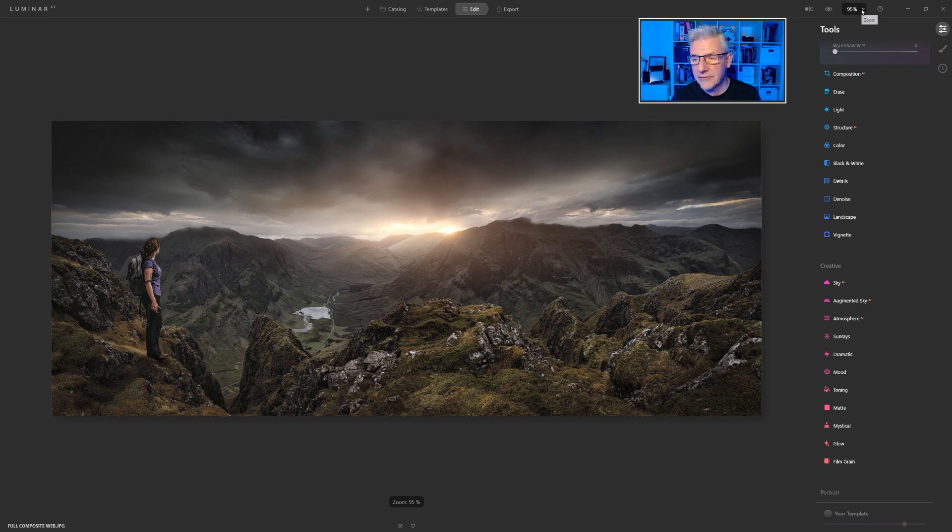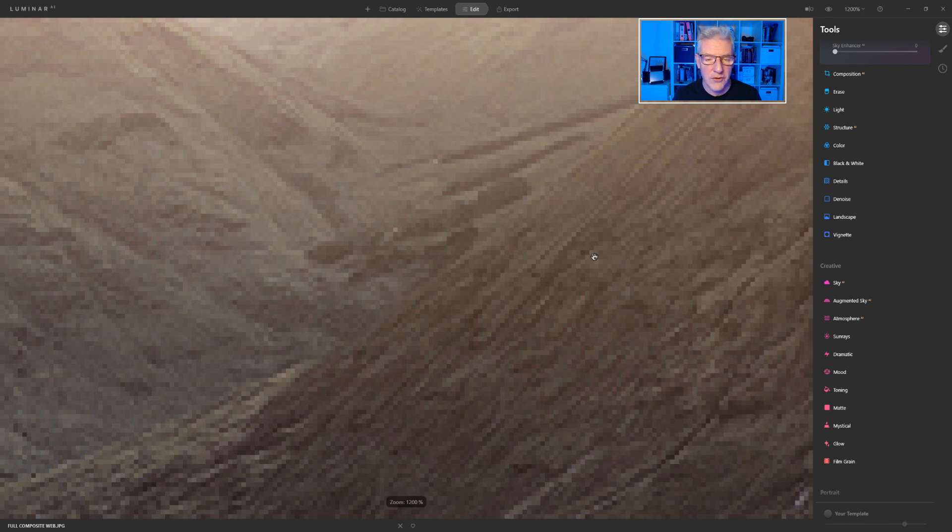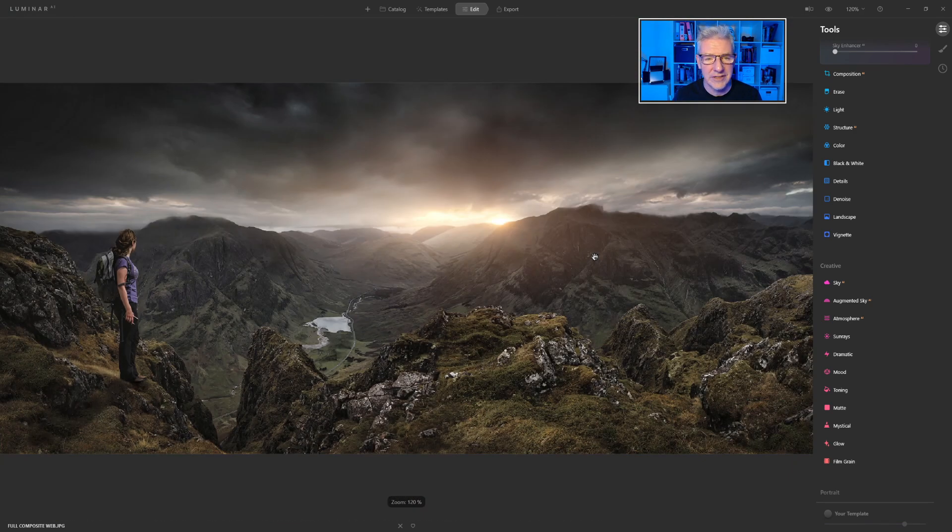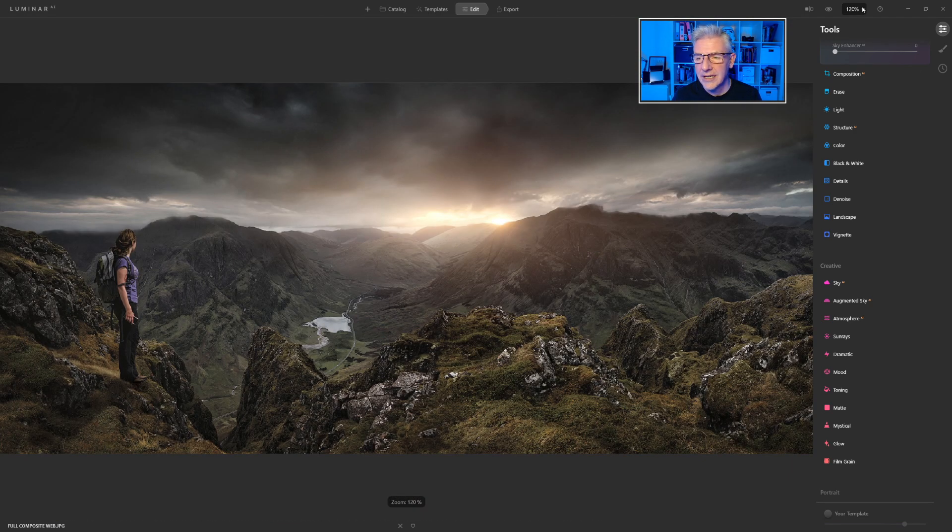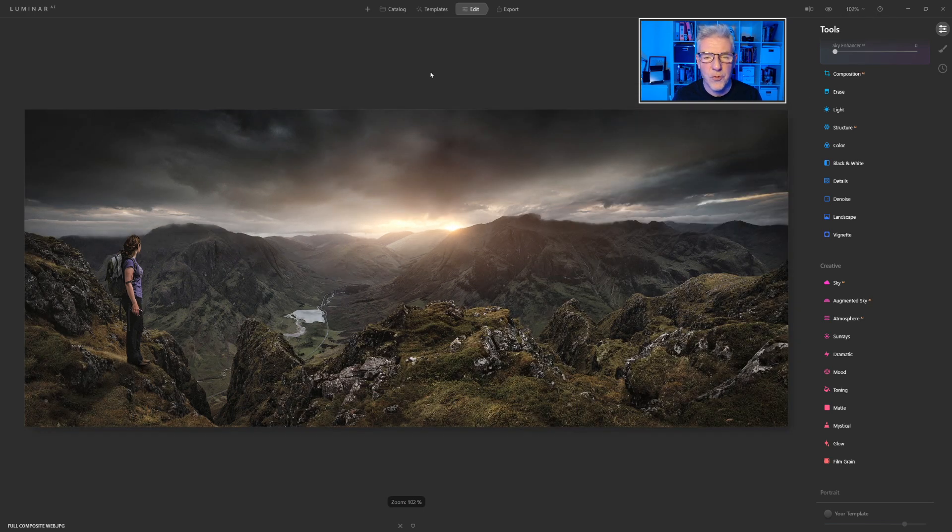And up here, if you want to go up here as well, Fit to Screen, 1200. So you can see that everything's really, really handy now. Everything's where it feels right to be.